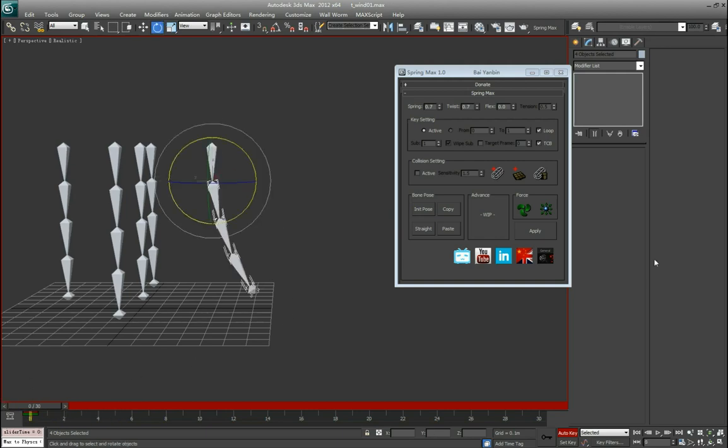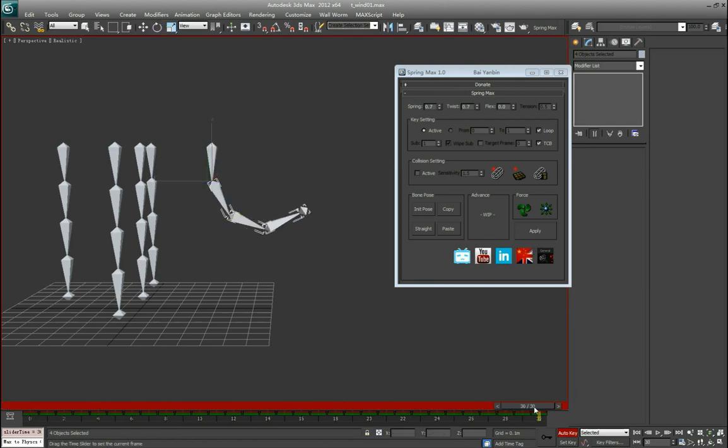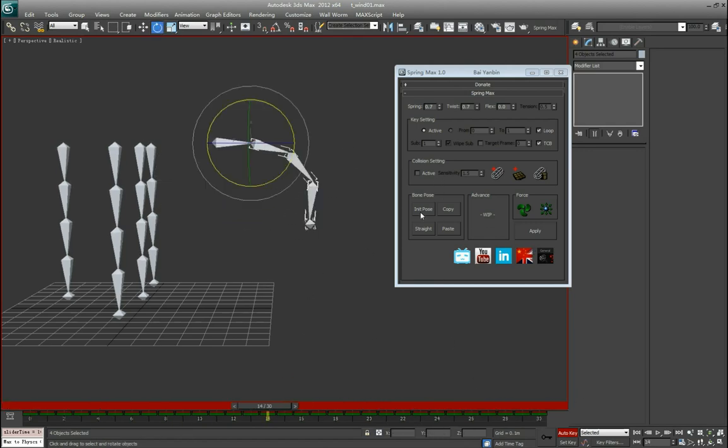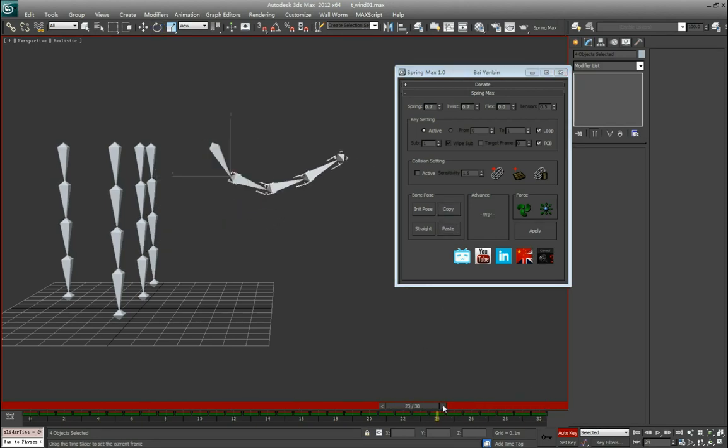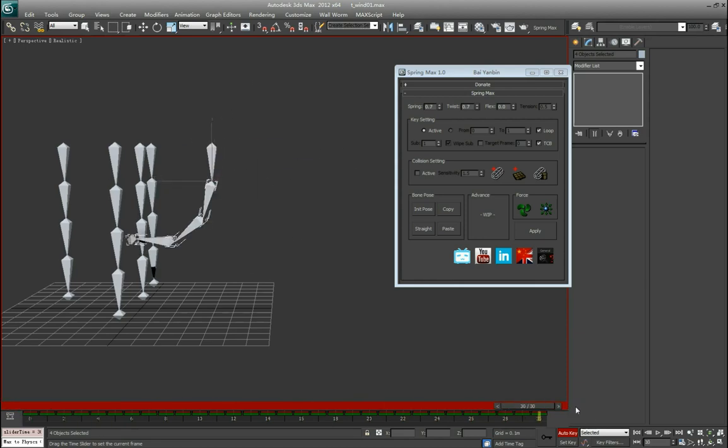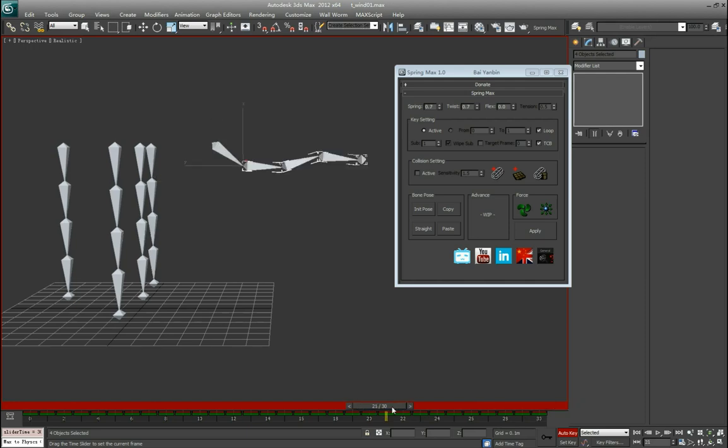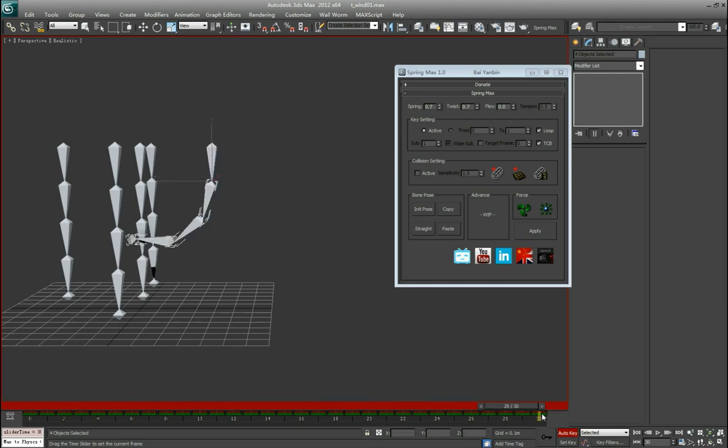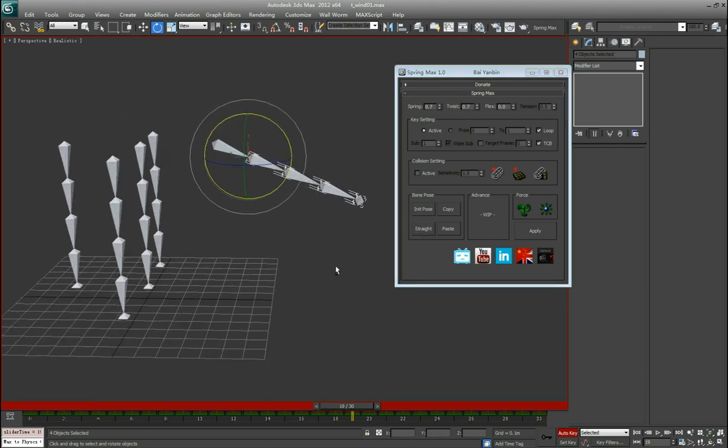That's easy. And also the copy and paste, it's also really simple. Just copy this pose and paste here. This is usually used to match up the looping result, the start and the end. Sometimes they are slightly offset so you can use this to match them up. And the straight is to make the bone chain totally straight at all. So that's how the buttons work.